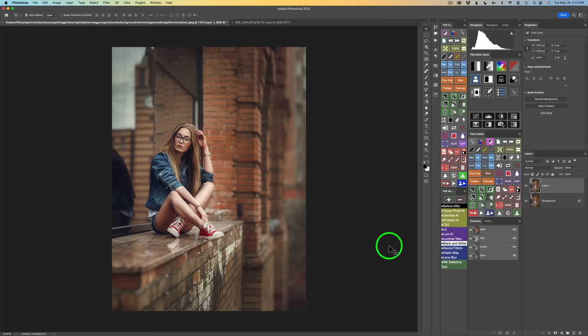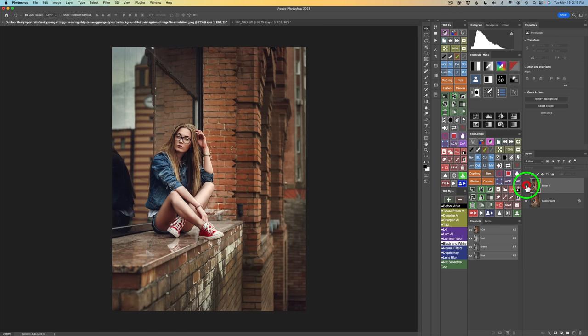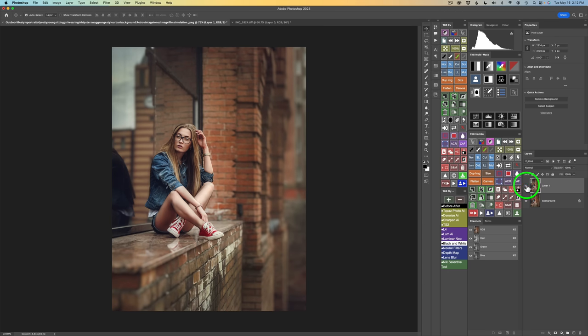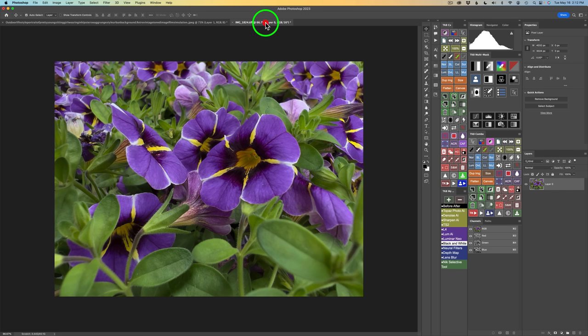And here we are. Here's our new layer right here. Let me click this eye — here's the before and here's the after. It does a really nice job. Now let's try this iPhone image and see if we can give this a shallower depth of field look.